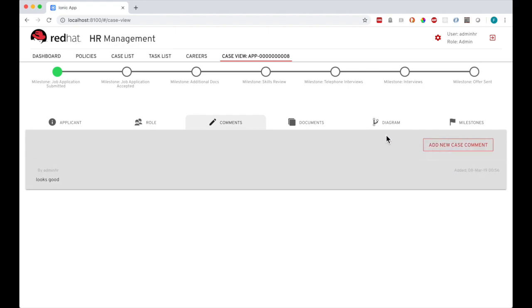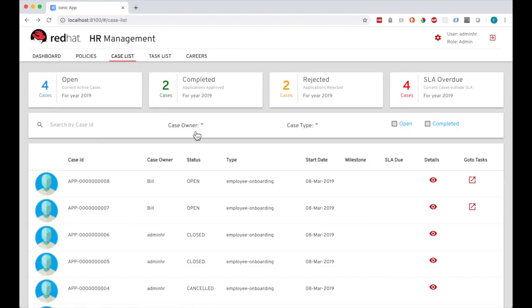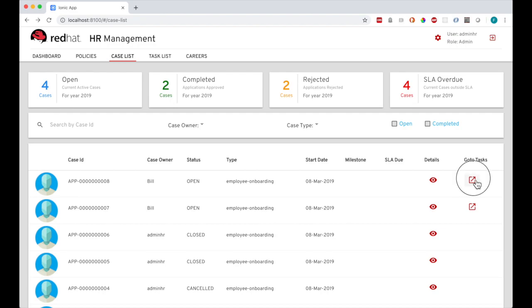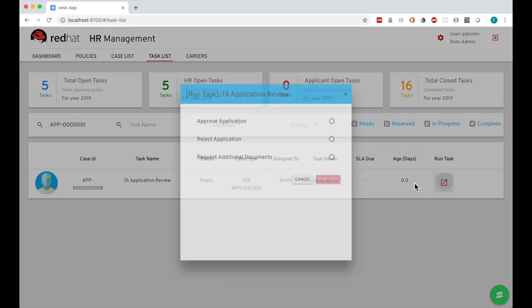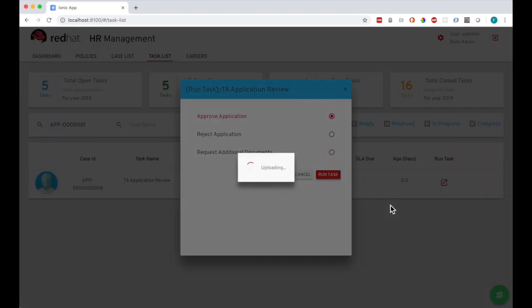Back on the case list screen, I can click here to list the tasks for this specific case. The current active task is for human resources to review the job application, so I click here to run that task. I'm going to approve the application and submit. And you can see the next task is loaded, which is the schedule interviews.